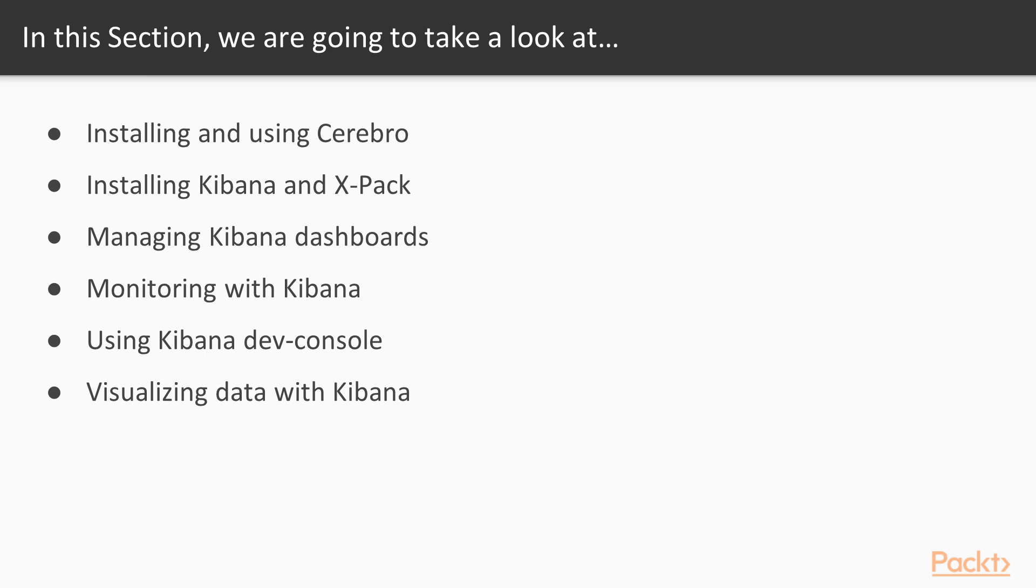We will begin by installing and using Cerebro, then install Kibana and X-pack. After that, manage Kibana dashboards. Next we will be monitoring with Kibana, then look at using Kibana Dev Console, and finally visualize data with Kibana.